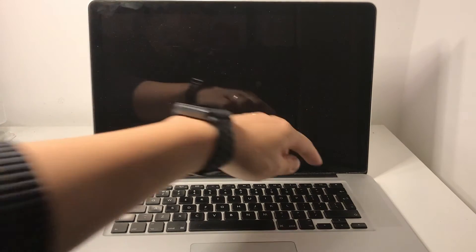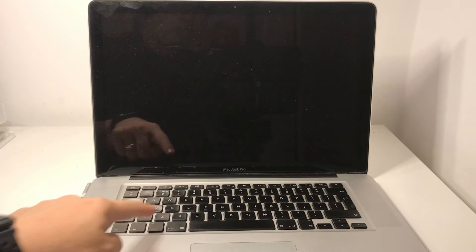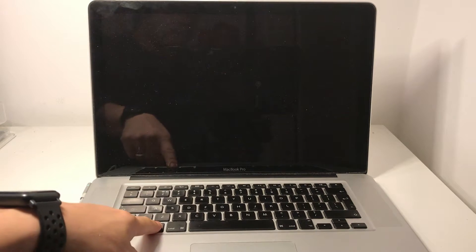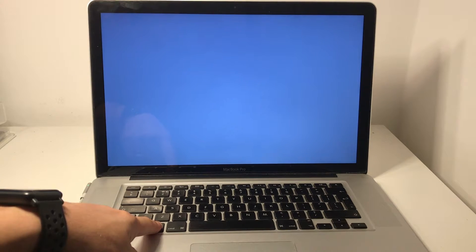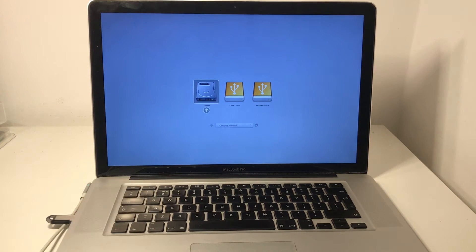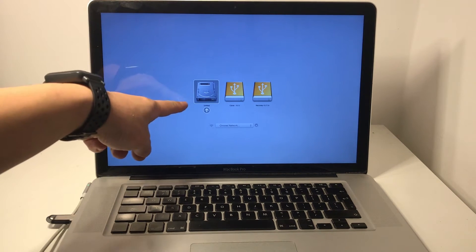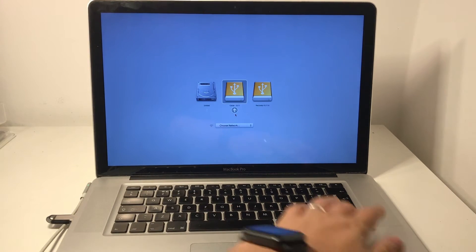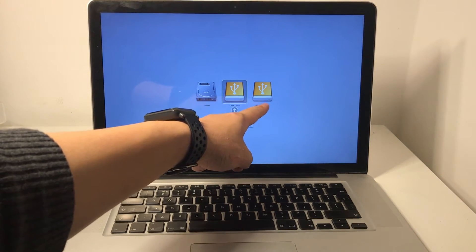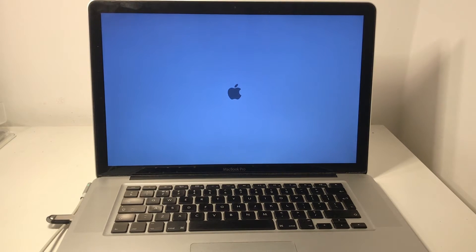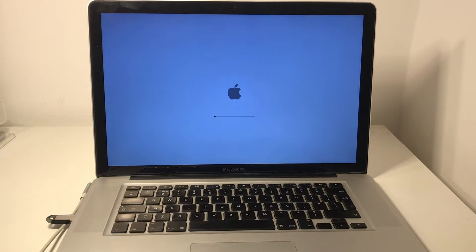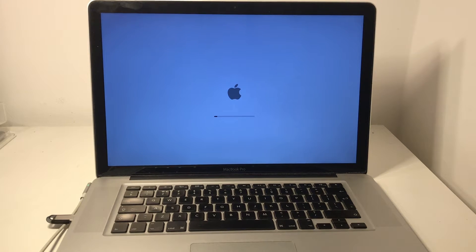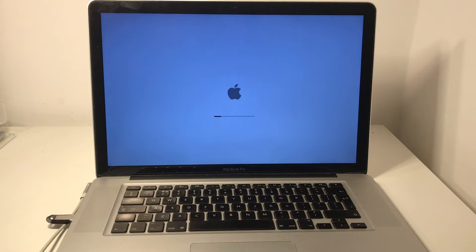To do that, all we need to do is press the power button and hold down the option key. This gives us a choice of the internal hard drive or this clone drive. We want to boot into the main clone drive. It'll run a little bit slow because this one's a USB 2 port for this MacBook Pro 2011.